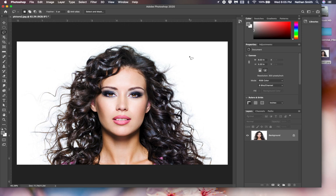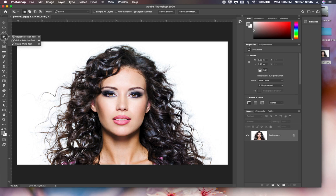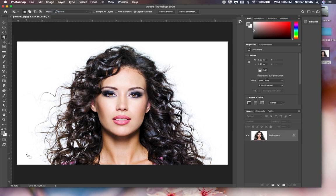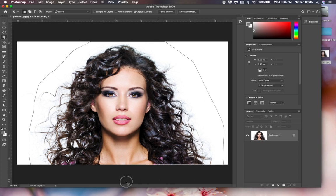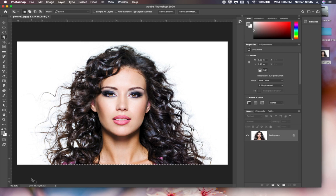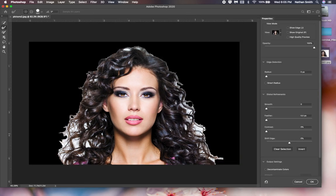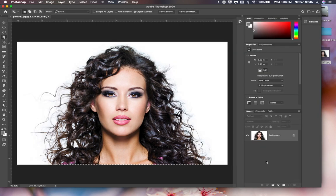Photoshop has some very powerful ways of selecting complex objects like this model with fly-away hair. You're already familiar with quick selection and magic wand. Photoshop also has a newer tool called the object selection tool, which lets you use a lasso or rectangular marquee to draw a selection around something and then uses artificial intelligence to try and select it. But it's not perfect — going into Select and Mask shows there's still a lot of work needed to remove the white background from her hair, even with the refined selection brush.